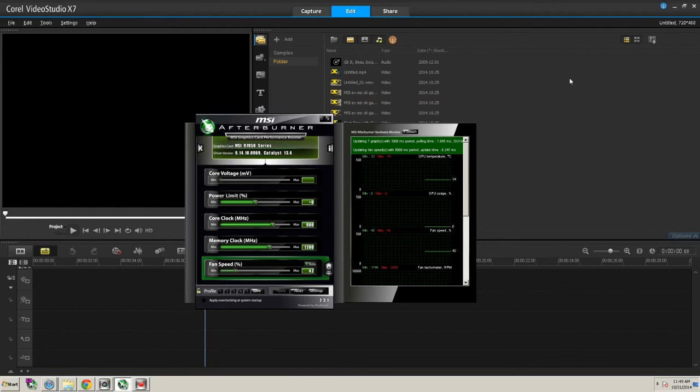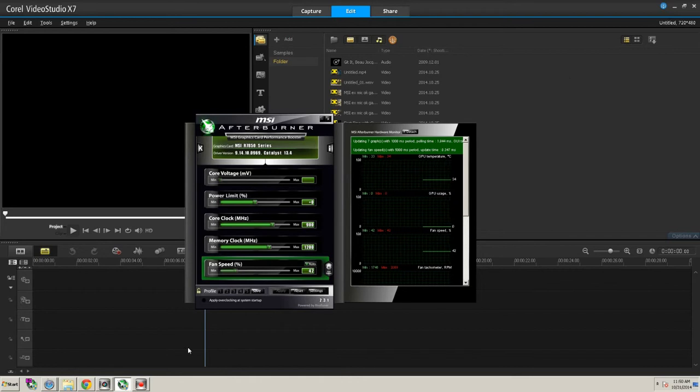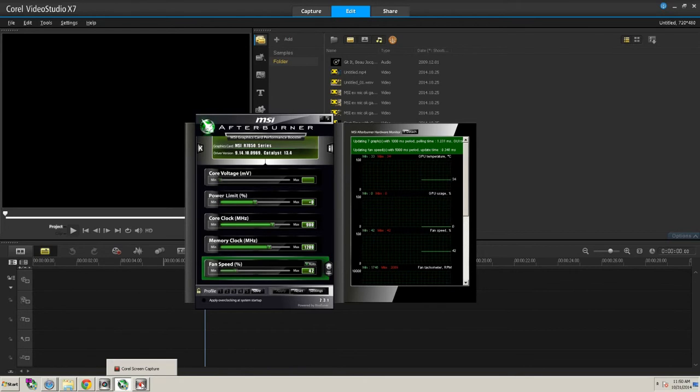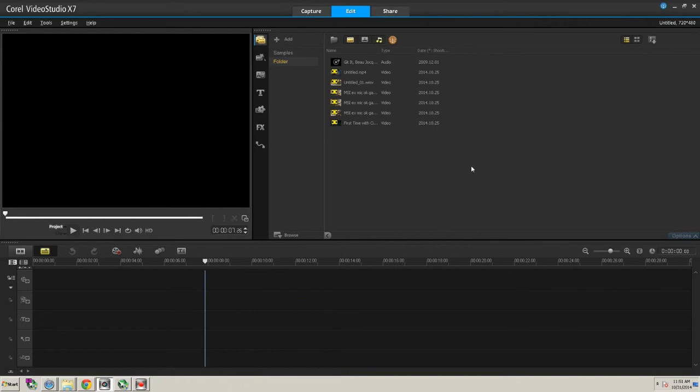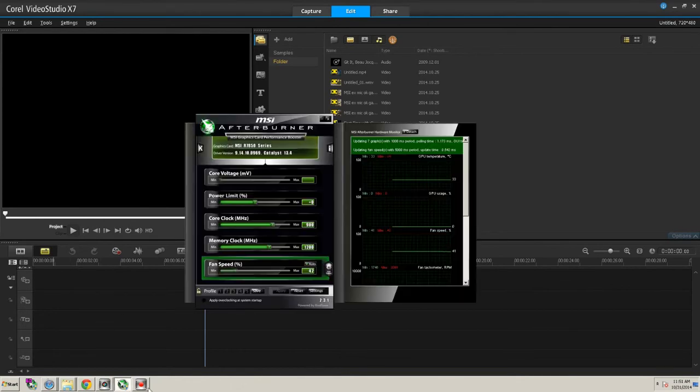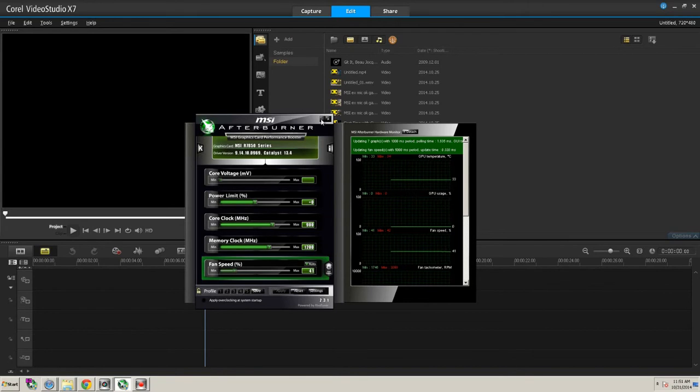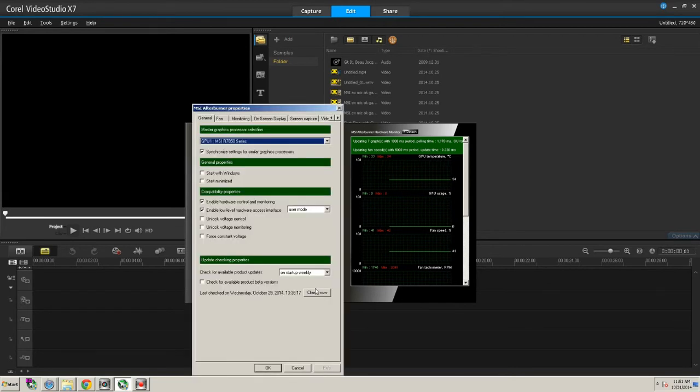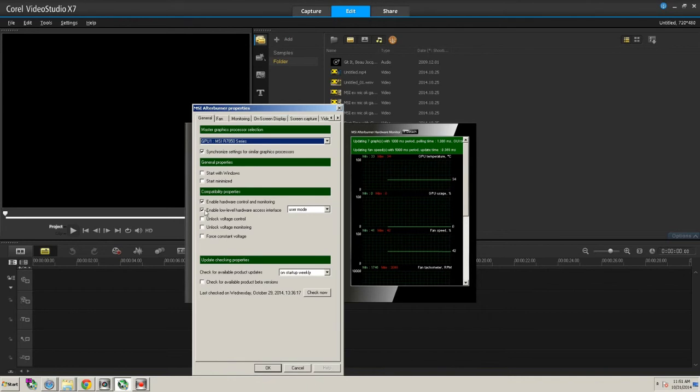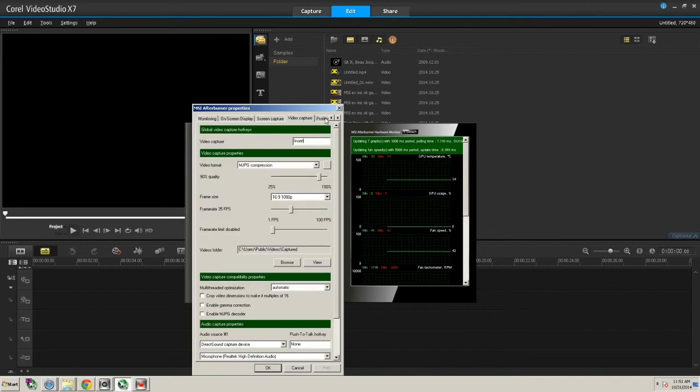I'm recording this video with Corel Video Studio, which has a screen capture program. So the first thing you would have to do is open up MSI Afterburner. Here we have MSI Afterburner open, and you go down to the bottom of the screen where it says Settings. In Settings, you want to go to Video Capture.